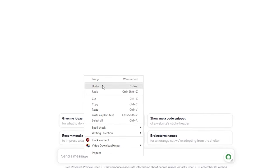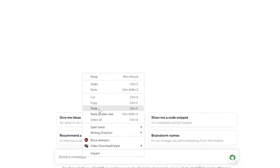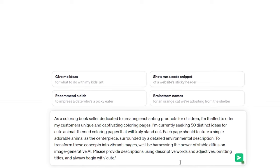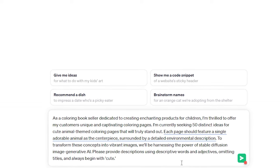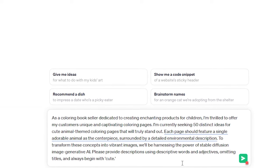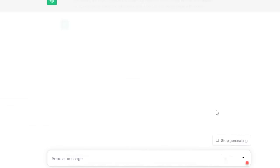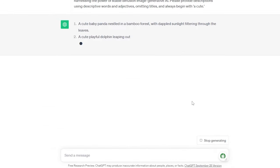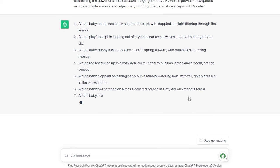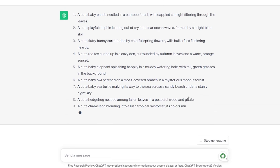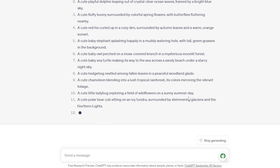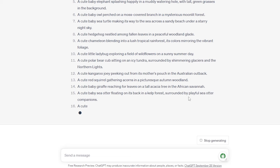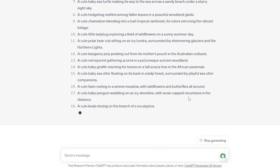First, let's kick things off by generating around 50 fantastic coloring page ideas using ChatGPT. We're using the same method as in our previous video. I'll provide the prompt used in the description box below, along with all the links and resources we'll use throughout this tutorial. I'll be working on a cute animal-themed coloring book for children, but you can easily tweak the prompt to match your own preferred niche.